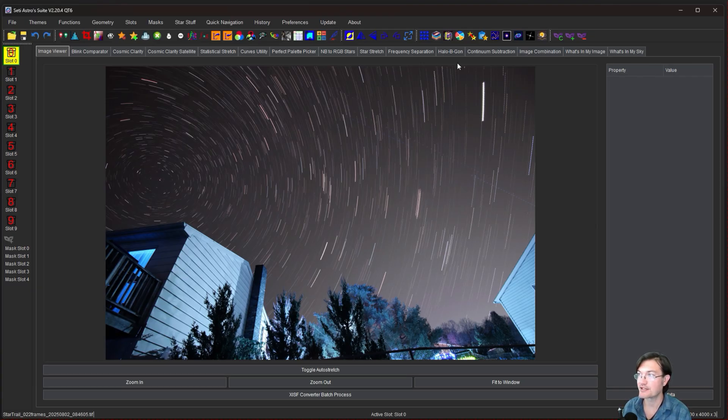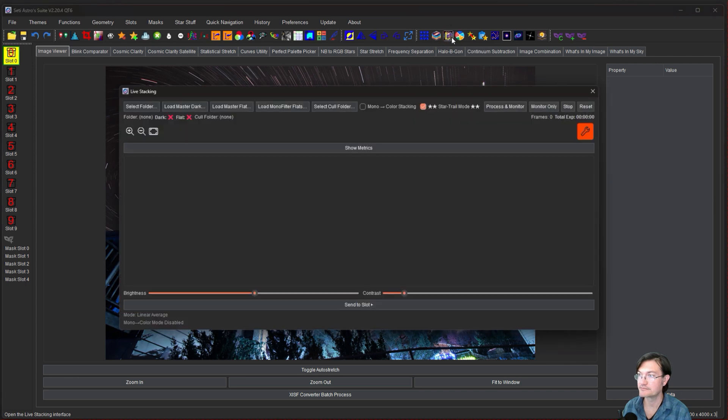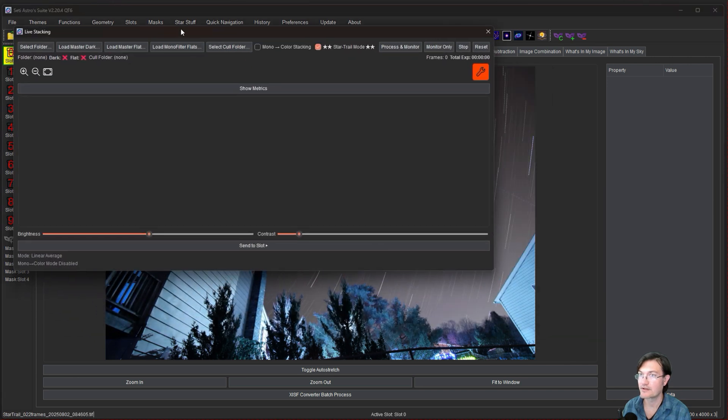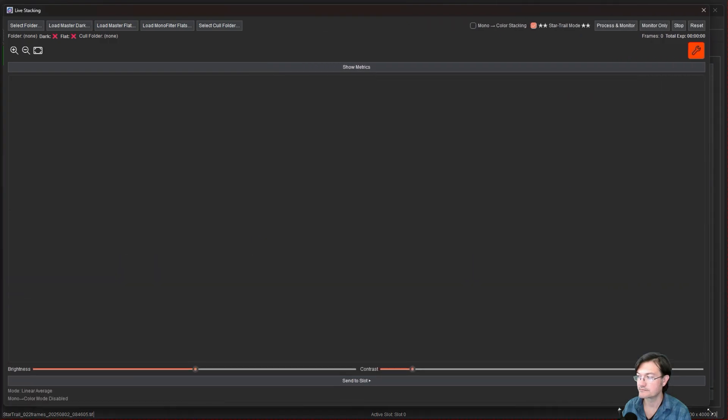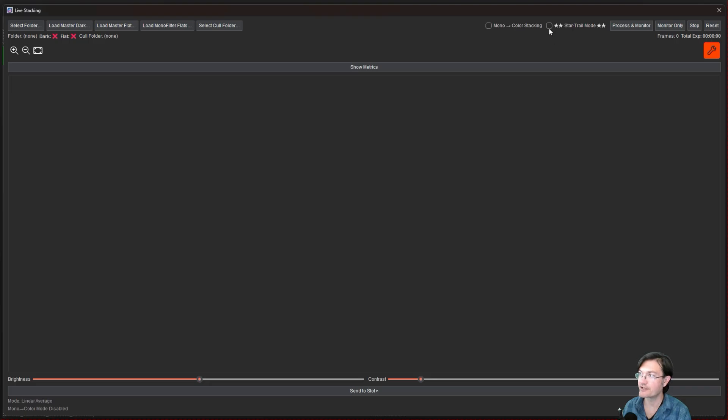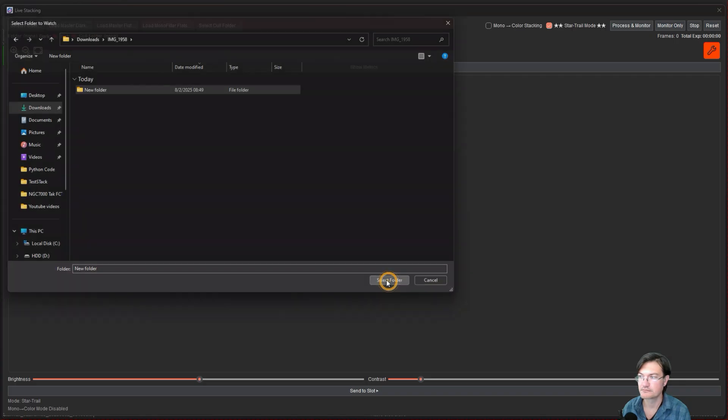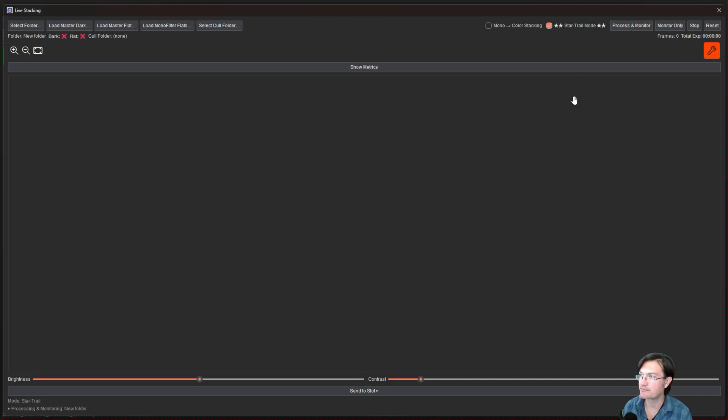So let's hop over to live stack now. And in the live stack you can see that there is a new check box over here for our star trail mode. So let's go ahead and select our folder and again if you have a master darks and master flats you want to load you can go ahead and do that but I'm going to go ahead and process and monitor.